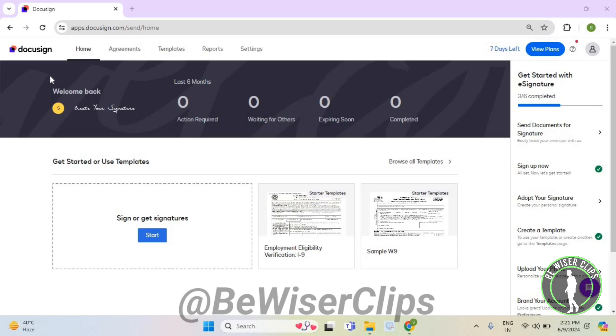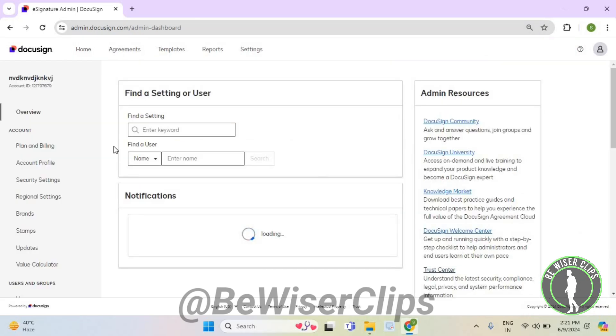So for that, first of all, you will need to login to your account on DocuSign.com and then select settings.